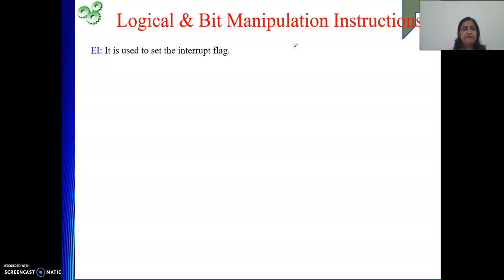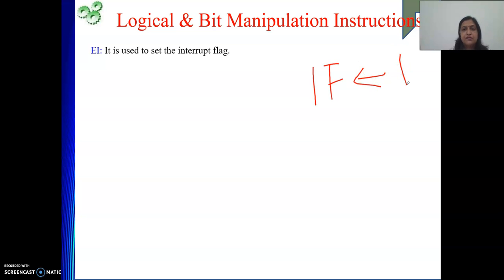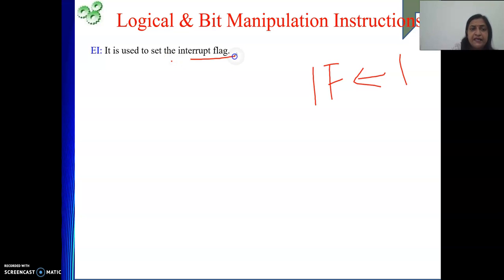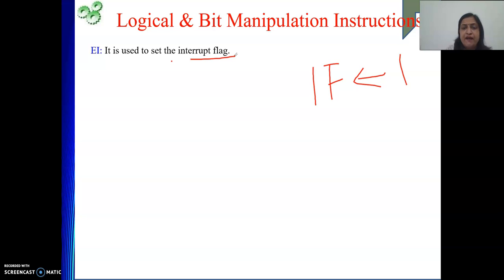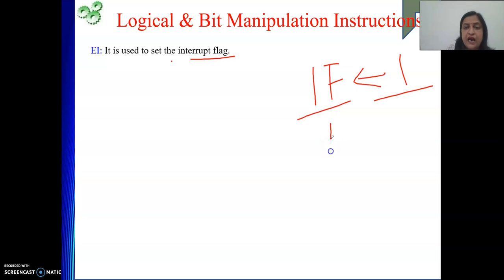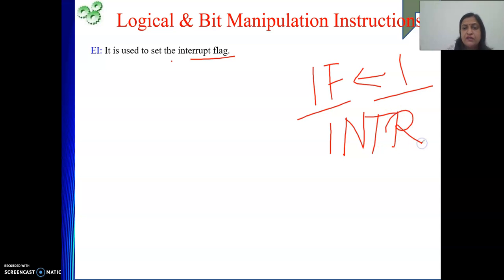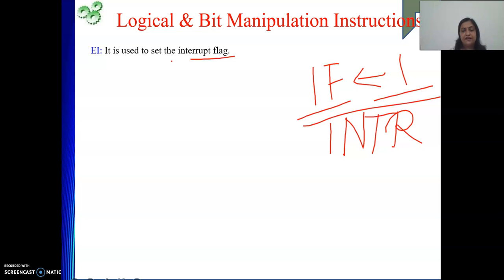Now coming to the interrupt flag: whenever IF equals one, the request on the INTR line will be honored. The EI instruction stands for Enable Interrupt. Whenever the Enable Interrupt instruction is executed, it is equivalent to making IF equal to one, meaning any request on the INTR line is going to be recognized and honored by the processor.